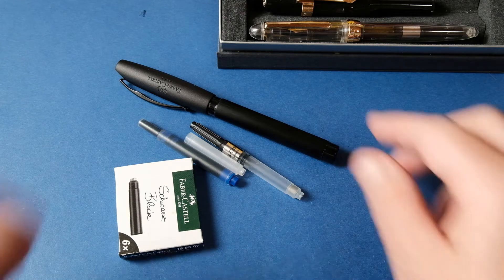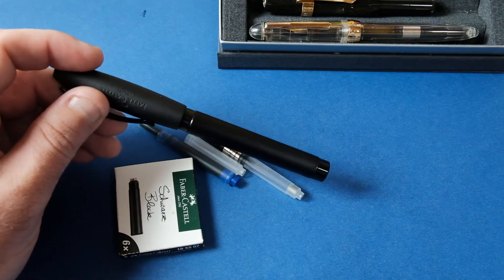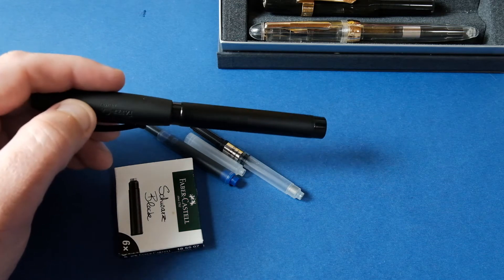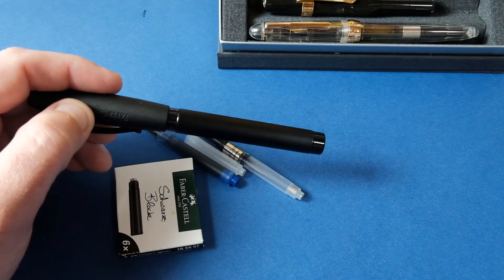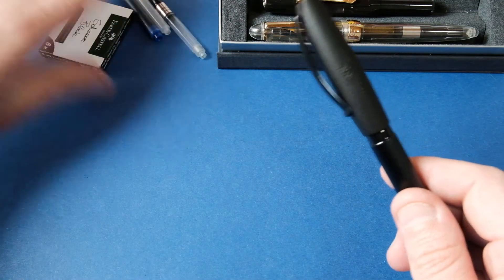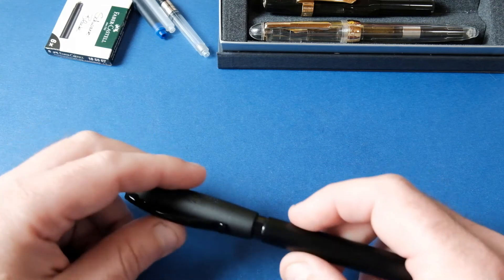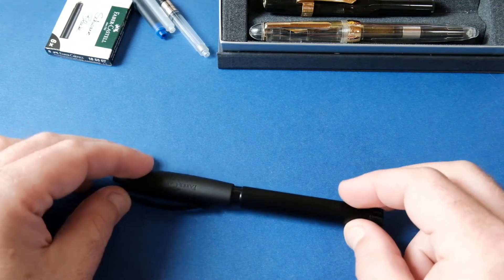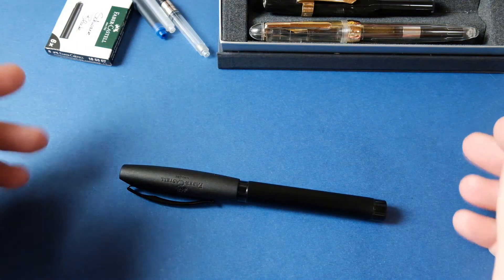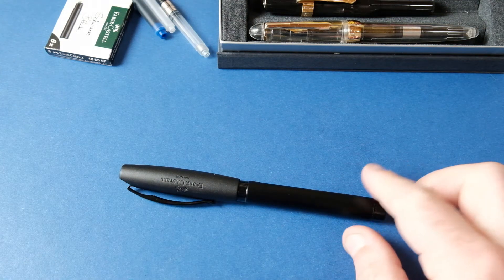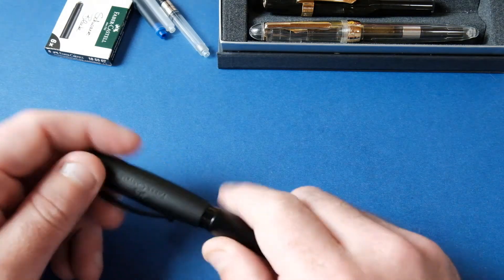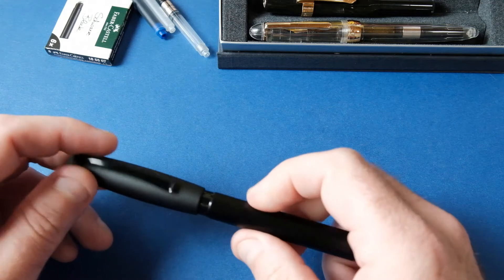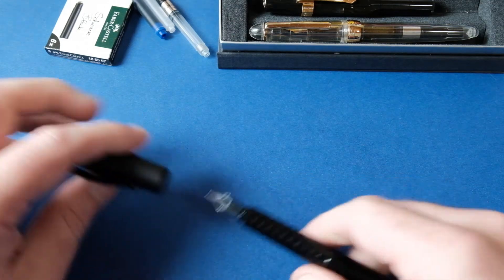Esta caneta tem algumas características que a distinguem de outras canetas que temos visto nos vídeos. A caneta começa logo tapada, conseguimos ver que já tem umas dimensões razoáveis. A tampa não é de rosca, é de encaixe.